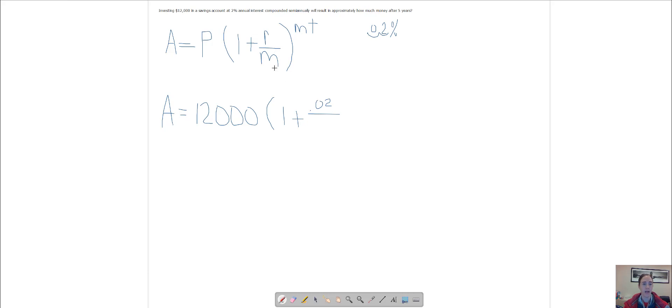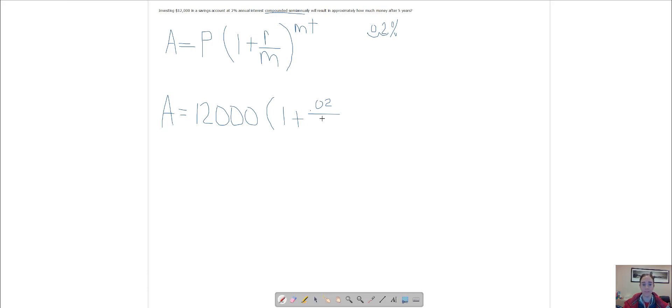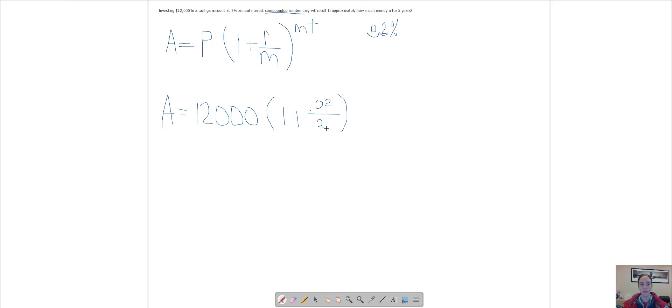This bottom number is how often it's compounded. If it's compounded semi-annually, that means twice a year, so I'm going to put a 2 there. If it was monthly, then you would put a 12. This is the same thing up here, so this is going to be a 2 again.